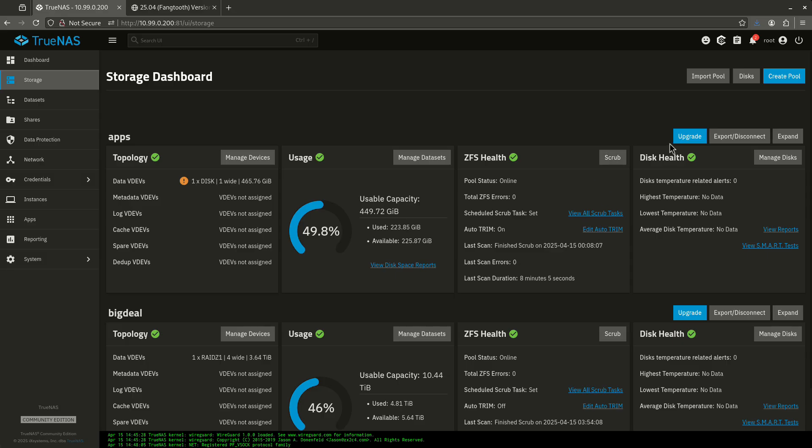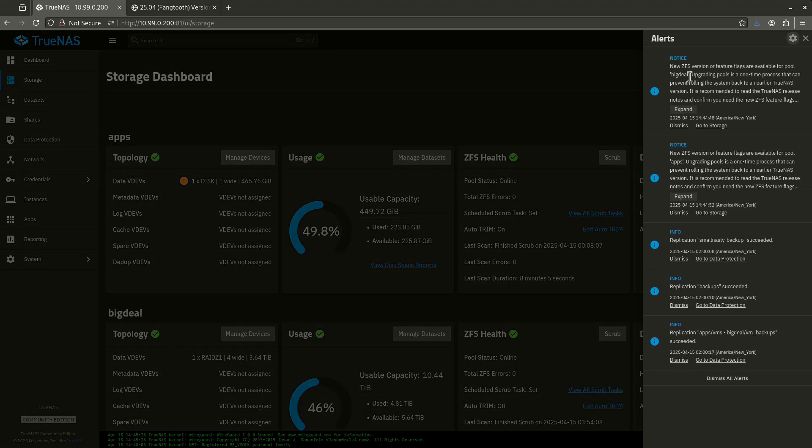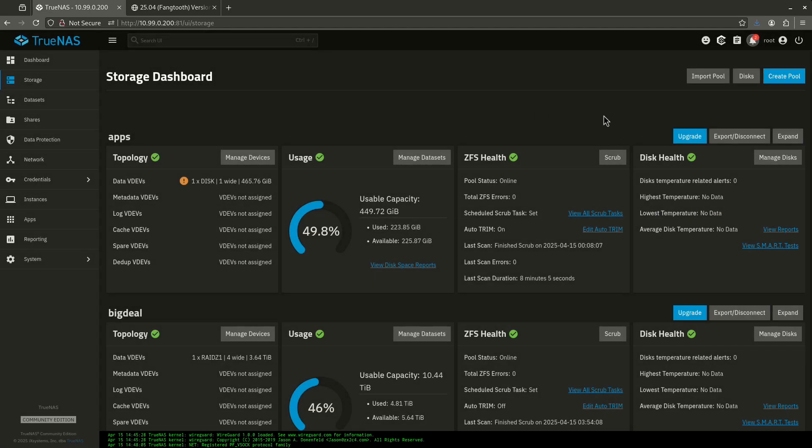So do not update your ZFS pools using these blue buttons until you are absolutely sure you do not have to go back to a previous version of TrueNAS and everything is working for you. Wait a little while. You're not missing anything. Nothing's going to break, even though it shows it as this kind of warning right here. It's just a notice. There's nothing wrong with your pools. There's nothing wrong with your server. Just leave it like it is for a little while until it works.